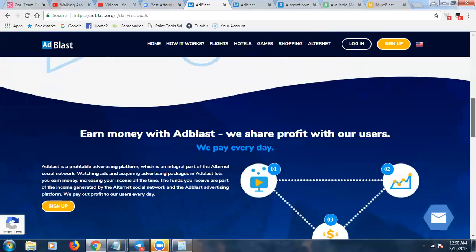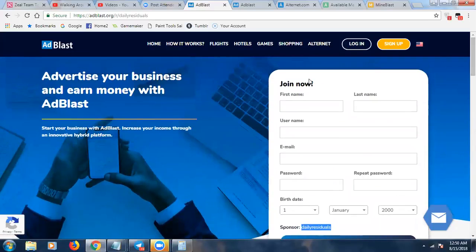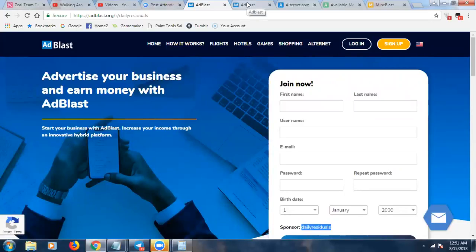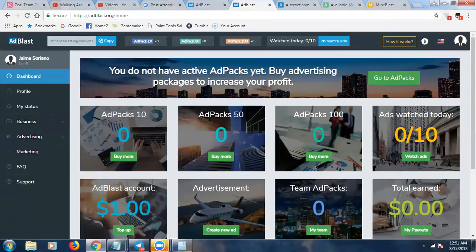There are a couple of different parts to this ecosystem. Ad Blast is the revenue share — the passive side. There's also Alternet and a mining platform called MineBlast. Here's a glimpse of the back office — it looks really nice and is pretty robust. You can track different ad packs. There are three different ad packs: ten dollar, fifty dollar, and hundred dollar ad packs.